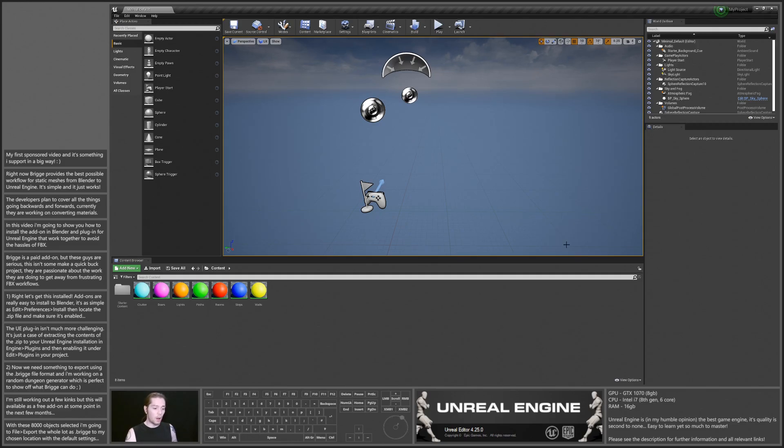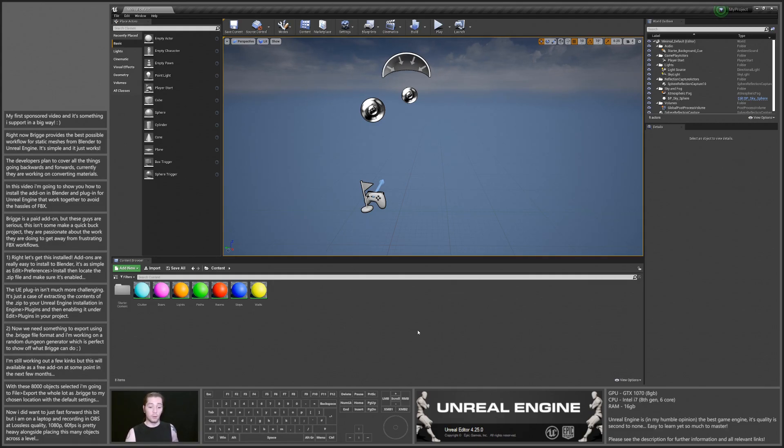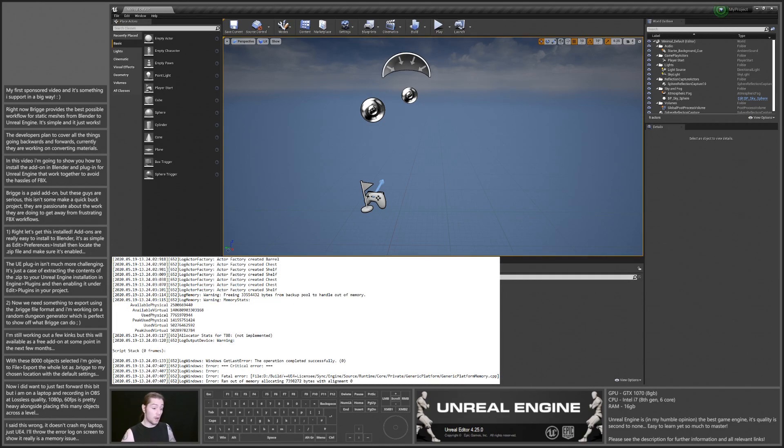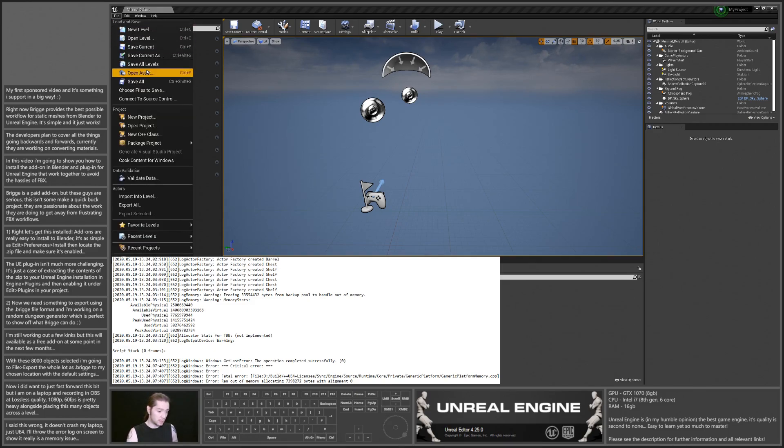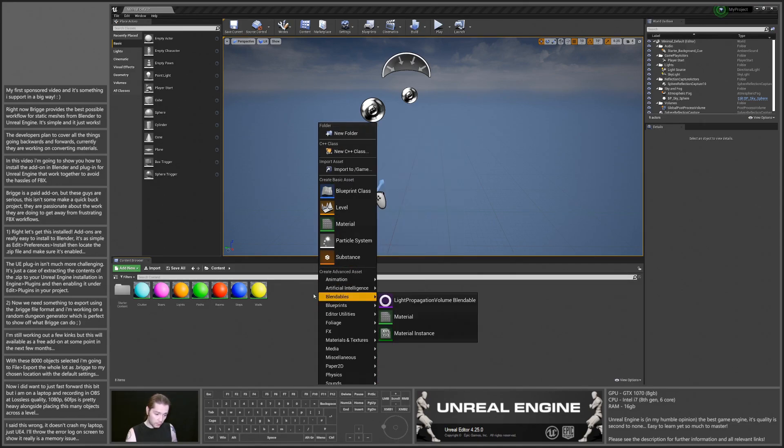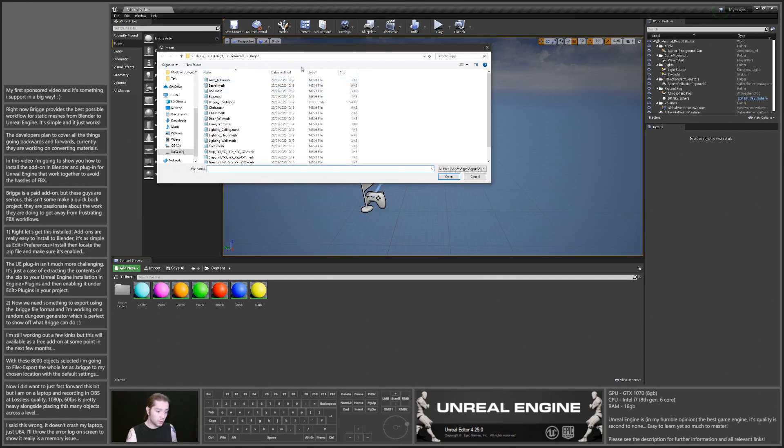So I was going to do this while recording, but I'm on a laptop and recording while trying to process 8,000 objects into a scene crashes my computer. So I'm going to cut here, and I'll time how long it takes to import it. What I'm going to do when I close this is right click, import to game, and I'm already in my Bridge folder where I exported it.